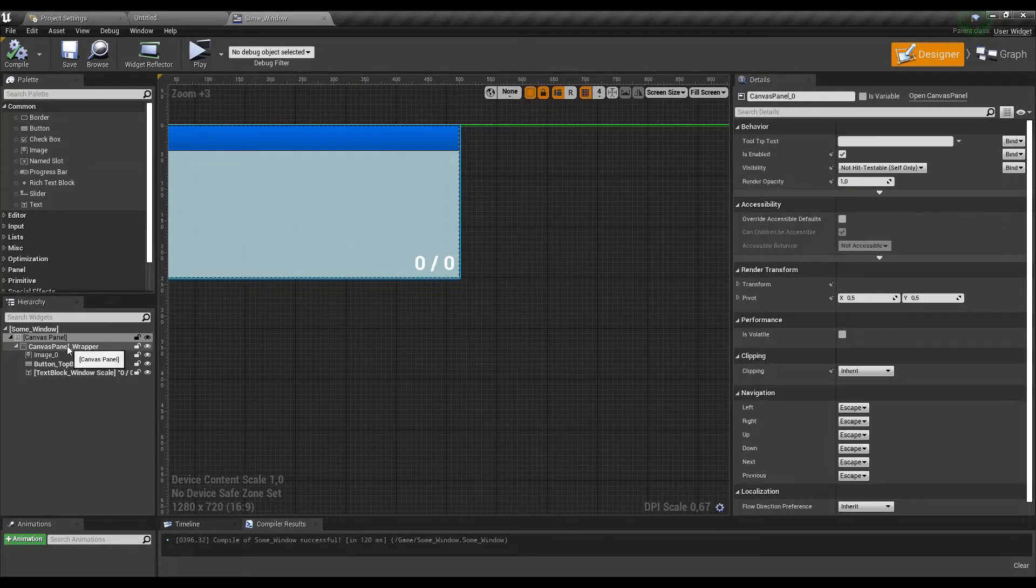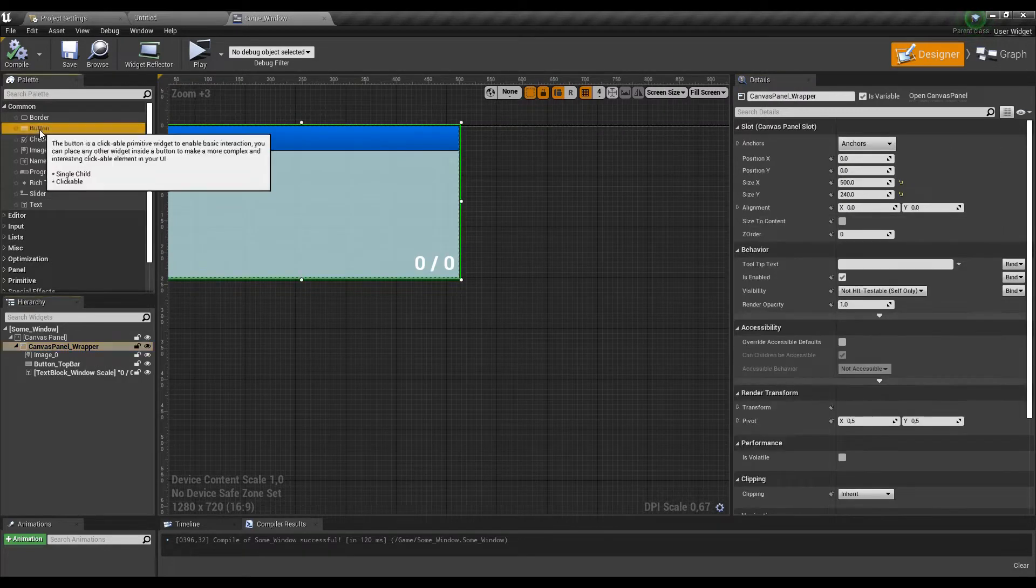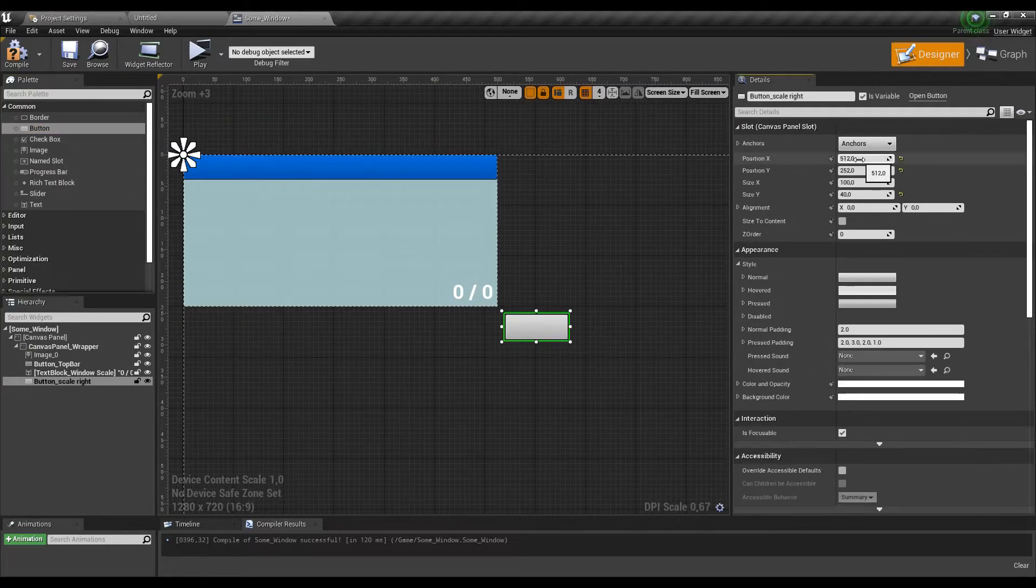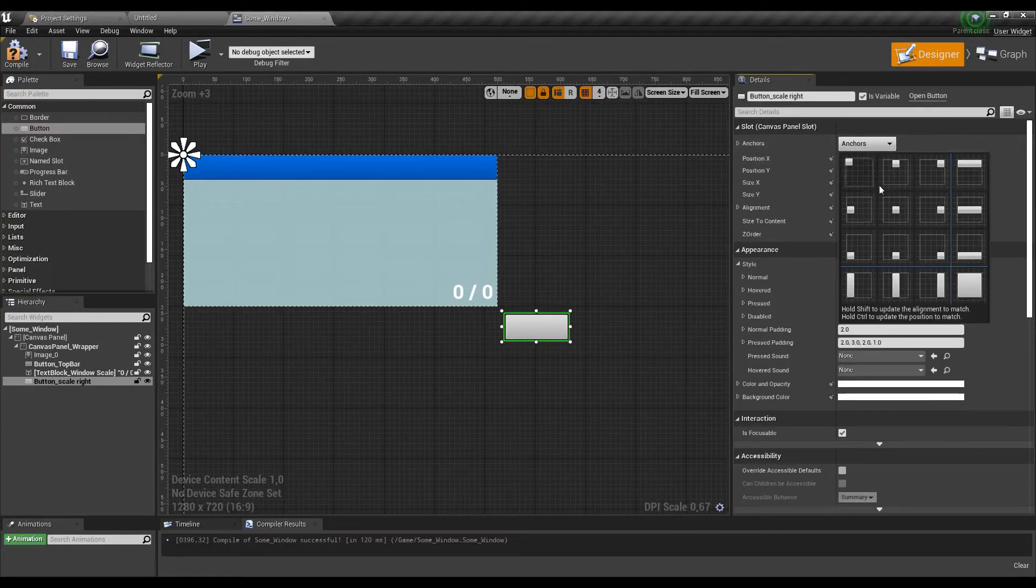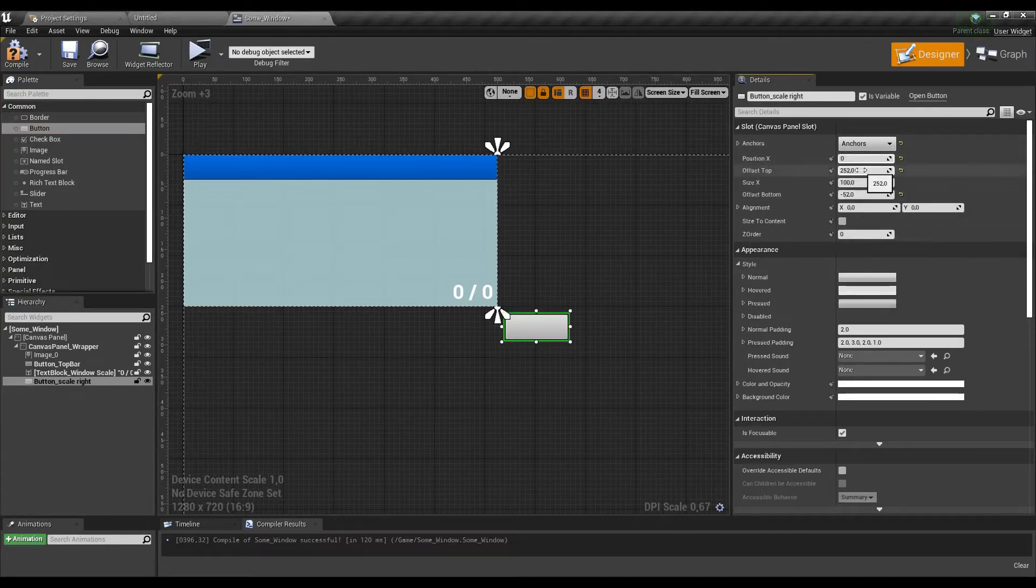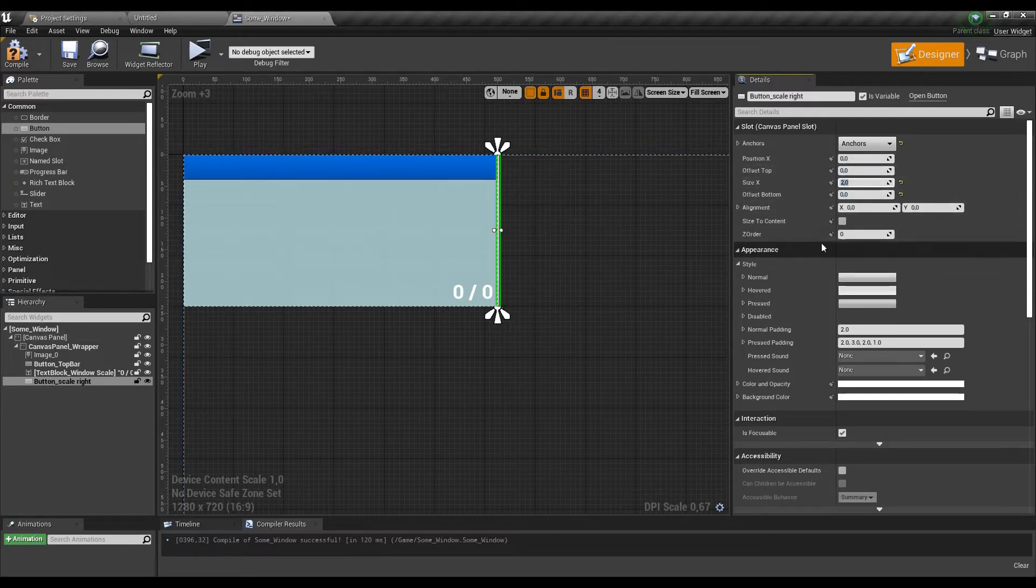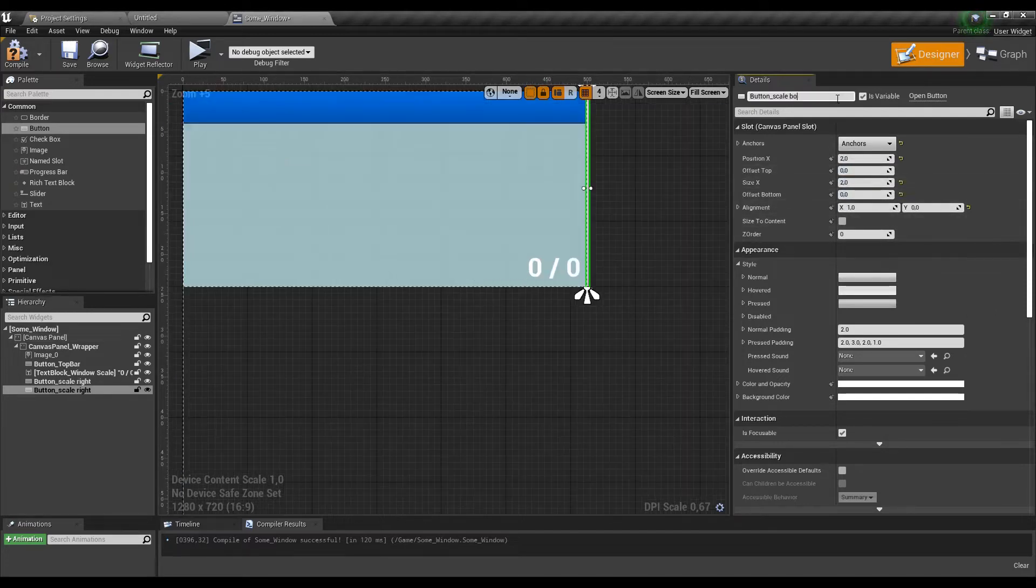The next thing to do are three new buttons to rescale our window. One of them is gonna be on the right side. Now, select appropriate anchor, fit the scaling and position, and set X alignment to 1, so it goes inside.